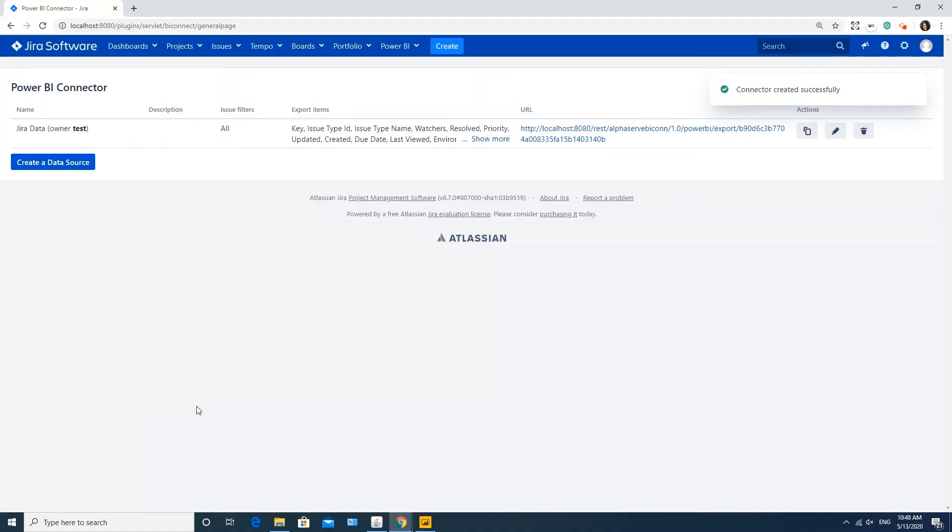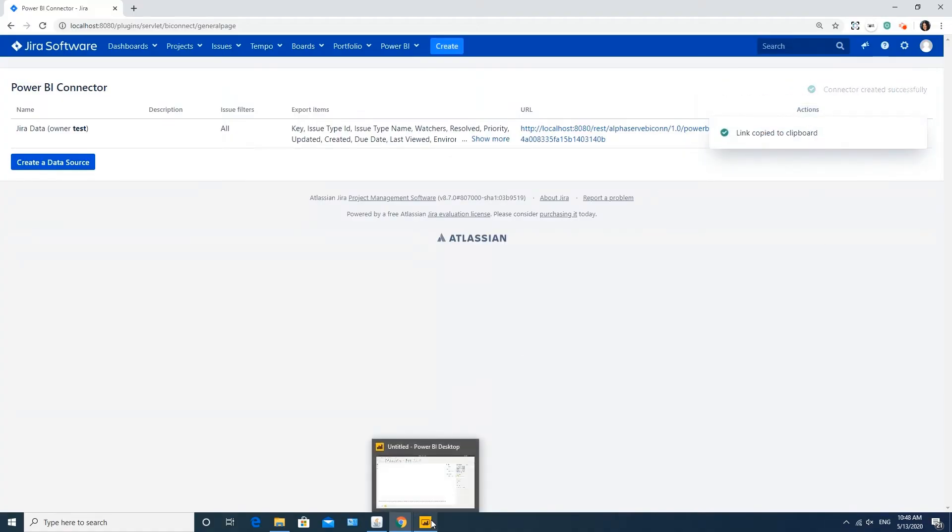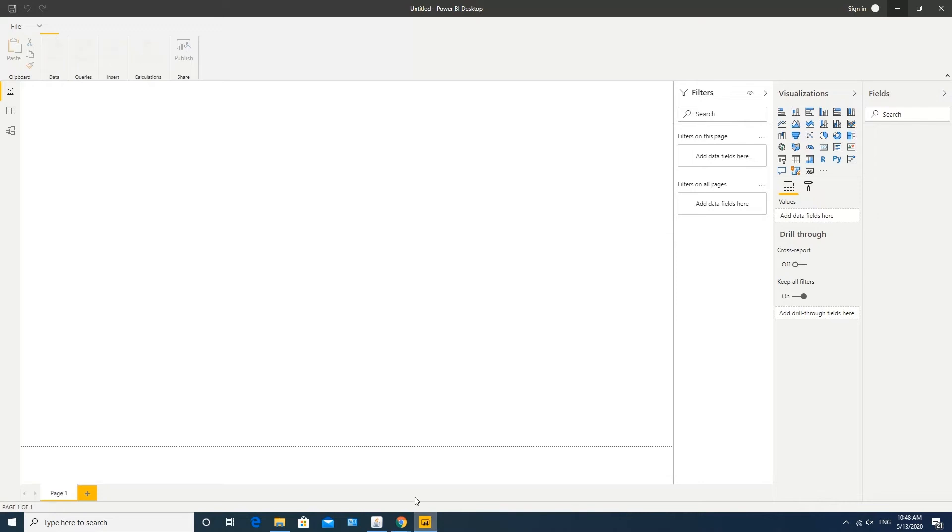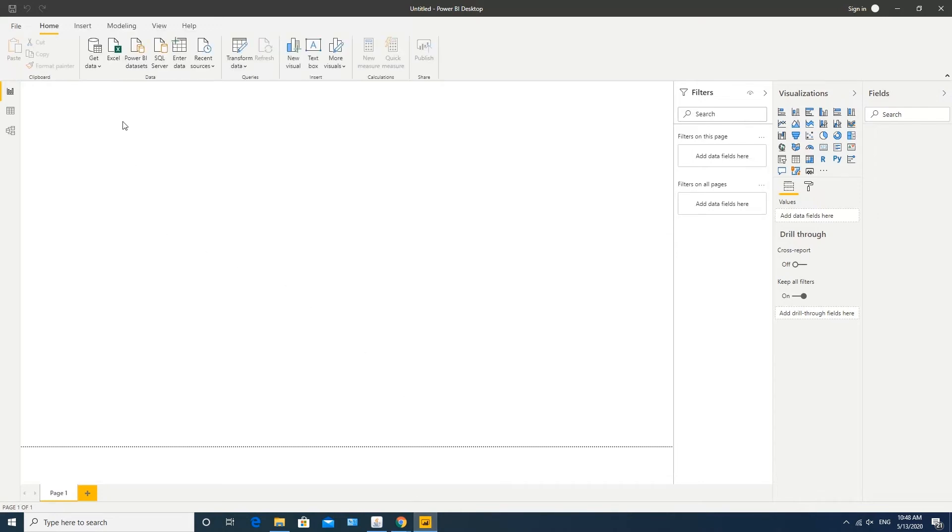Application generates a link for the data source. Click the Copy Link button under Actions and go to your Power BI.